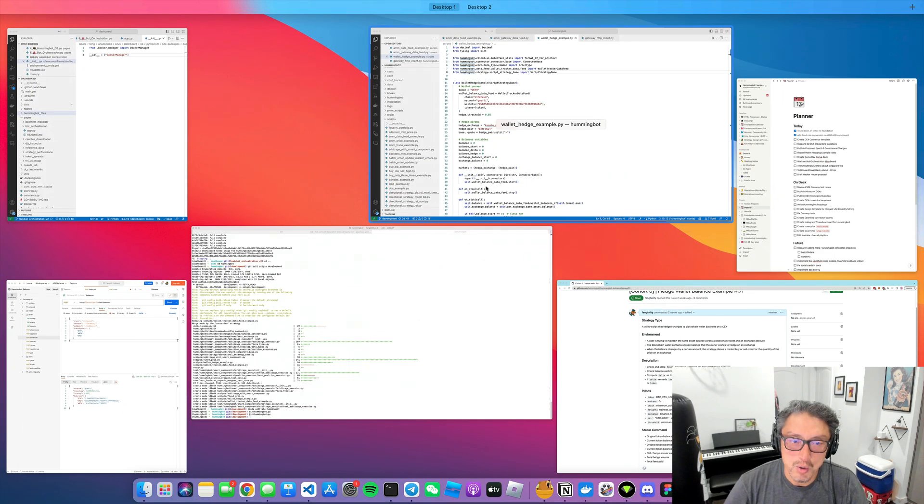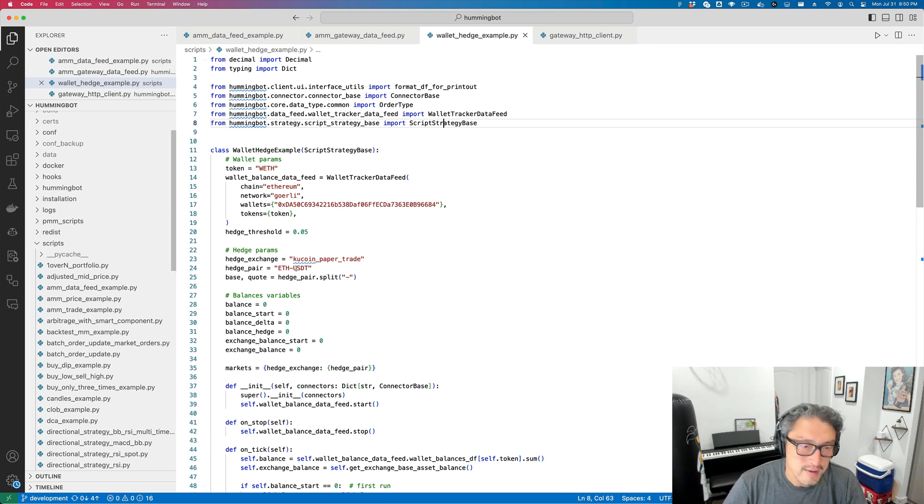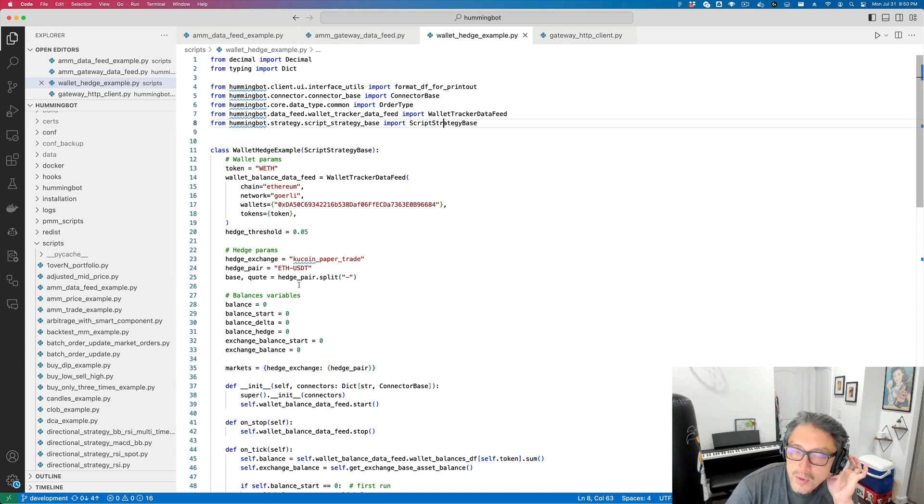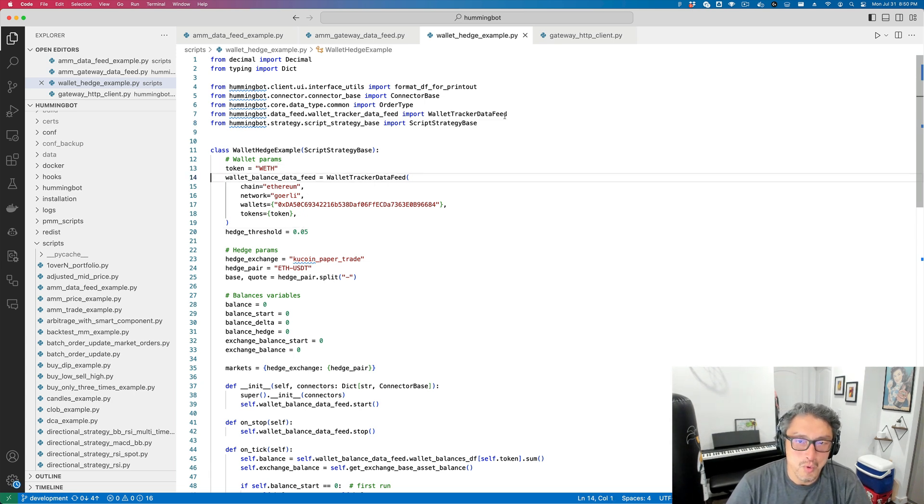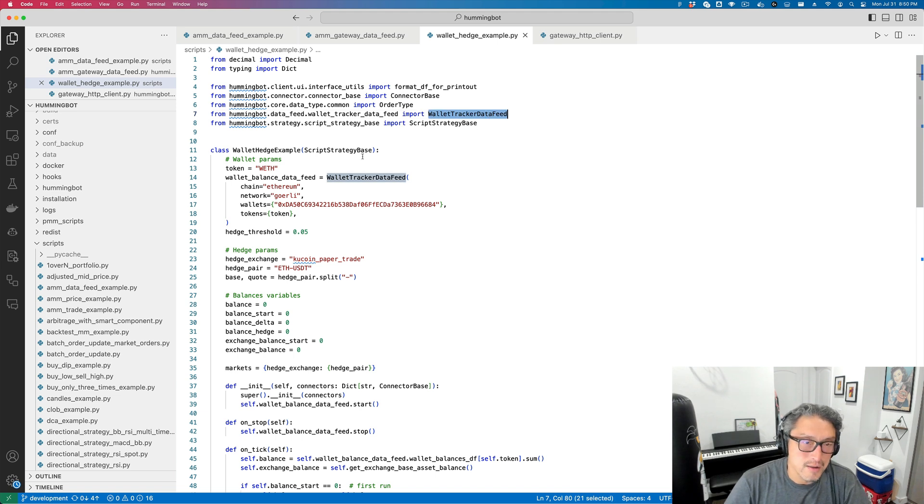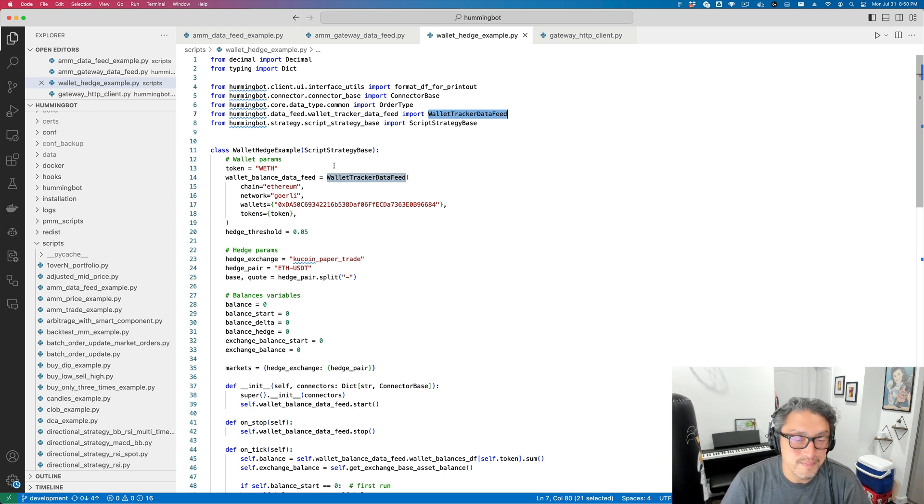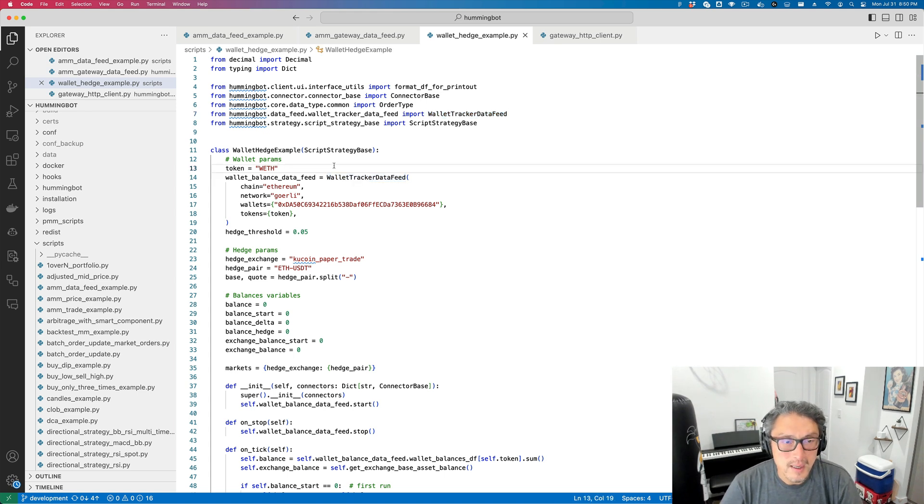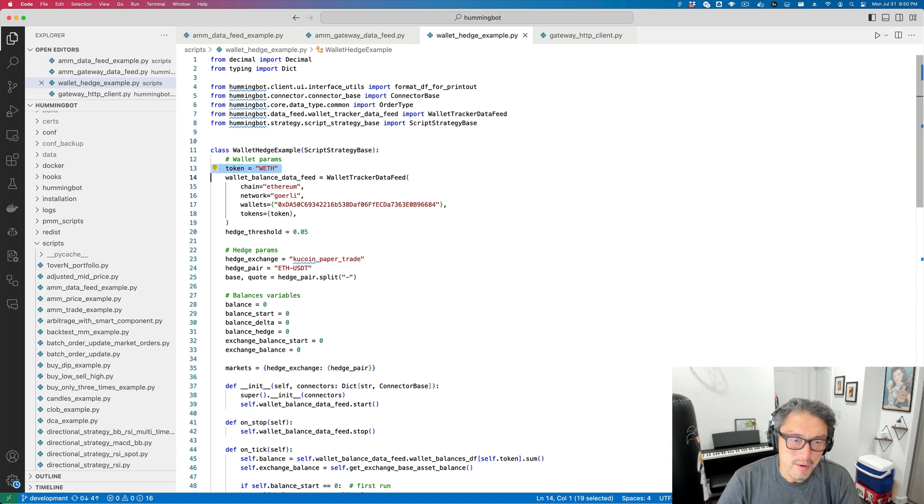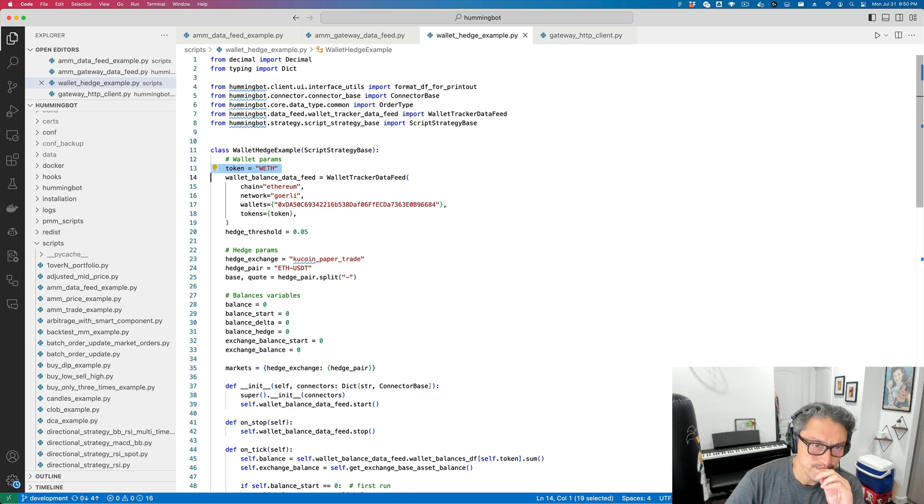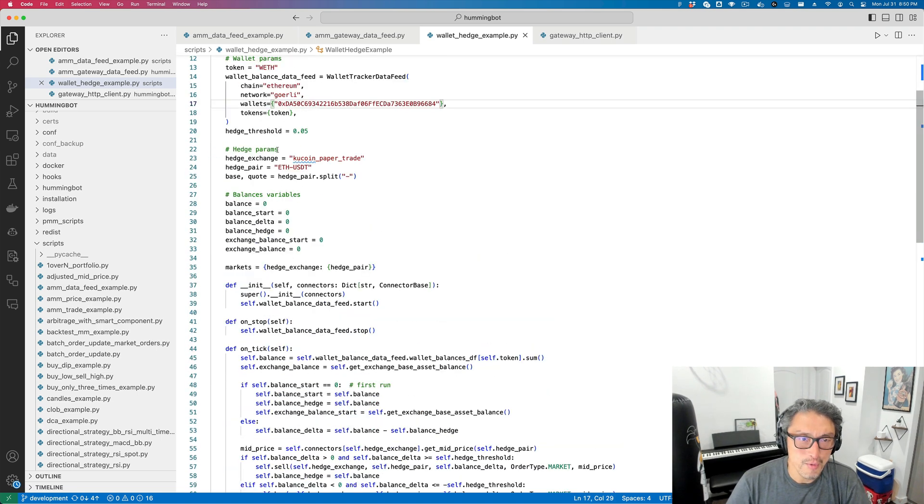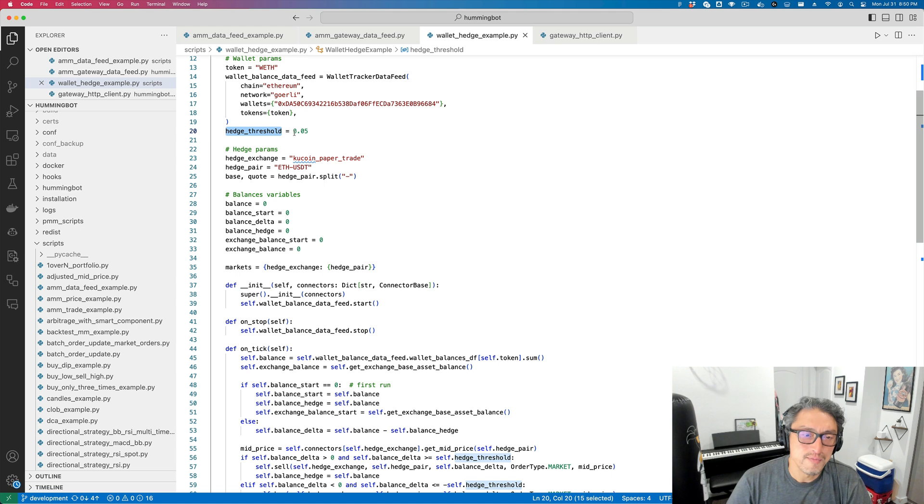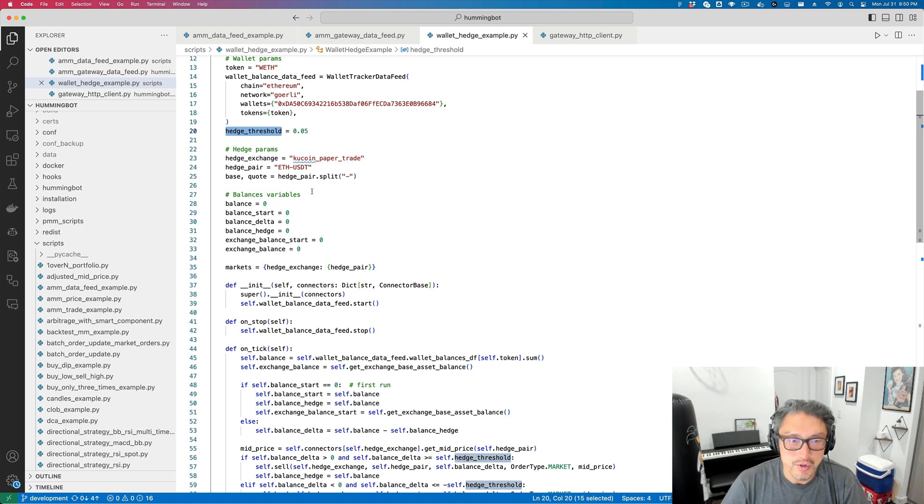The code is over here in the wallet hedge example script. The first thing is we're going to import the wallet tracker data feed. This is a new component as of version 1.18. Here, we define what token we're interested in maintaining. We're interested in maintaining the balance of WETH, defining the token that the wallet holds. And the threshold...